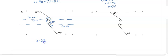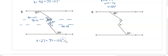From the bottom to x, those are same-side interior, so we subtract from 180 and get 79 degrees. So x is 27 plus 79, which is 106 degrees.